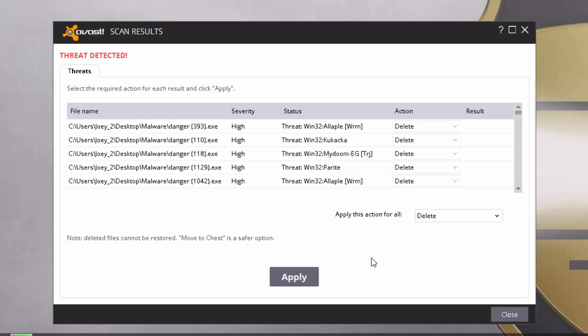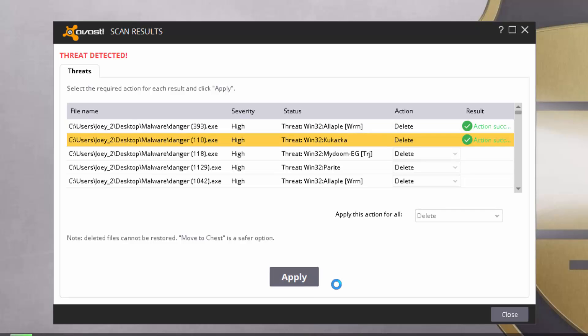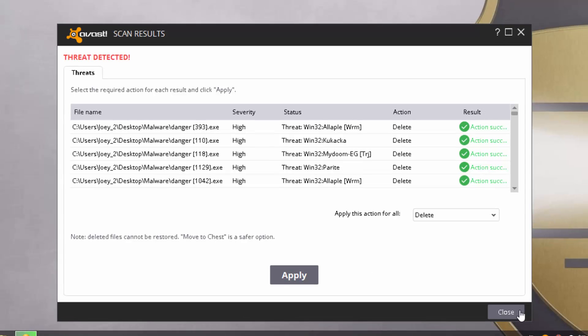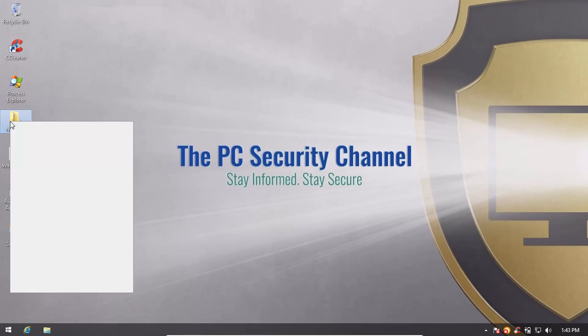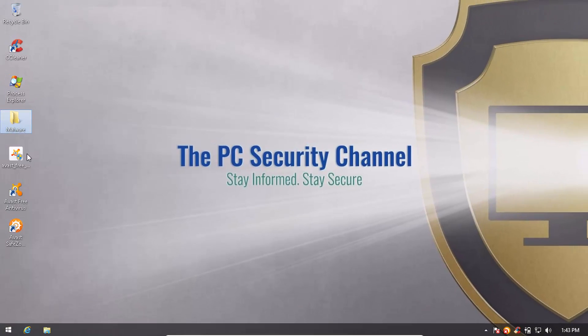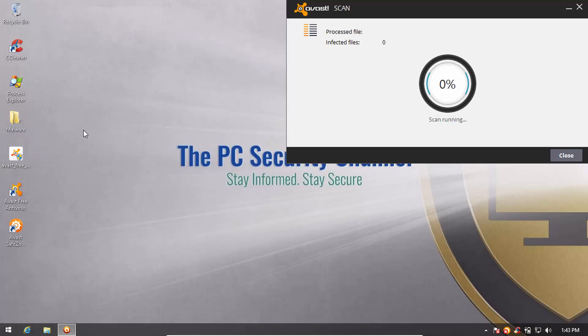We are going to select Delete for all threats. And now it's time to check out the detection ratio after verifying that Avast does not find any more threats.